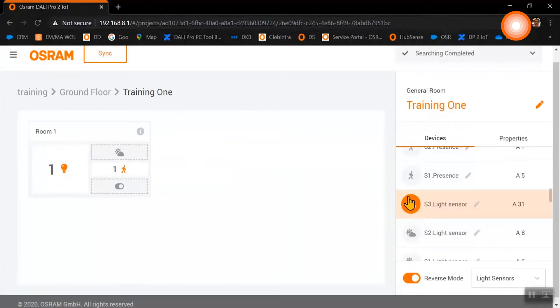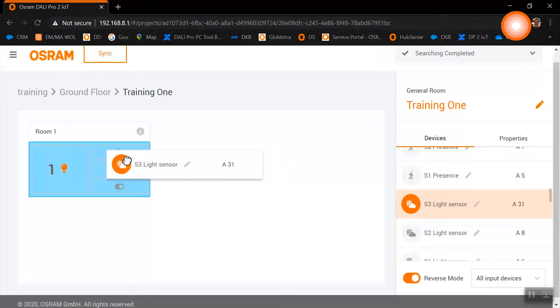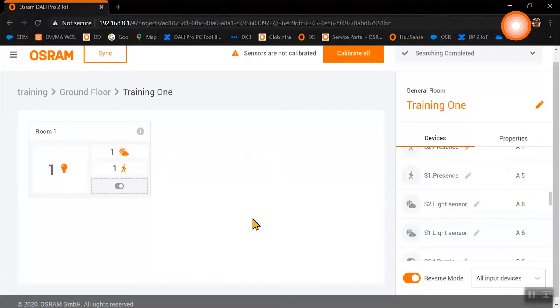As we have a combined sensor with light, we just drag and drop the light sensor into our room as well.